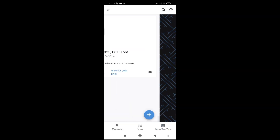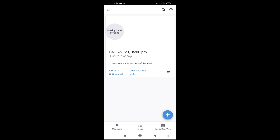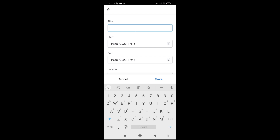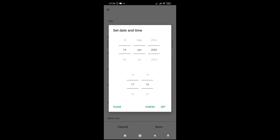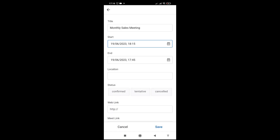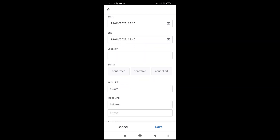Here is another view — another interface in this app: the meeting section. We have one meeting: weekly sales meeting. We can add another meeting. We build this view on top of Google Calendar. Let's say the name is monthly sales meeting. You give the start time — let's say 6:15 — and it will automatically add 30 minutes.